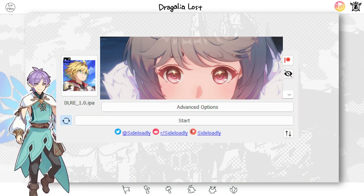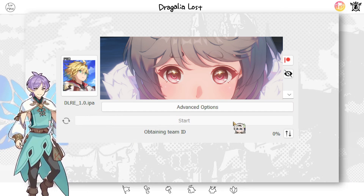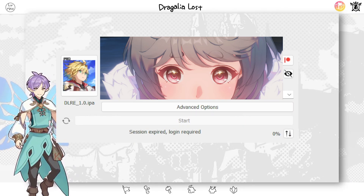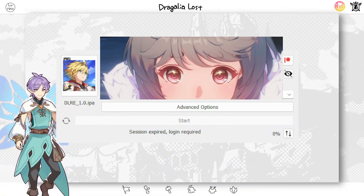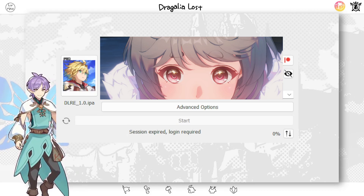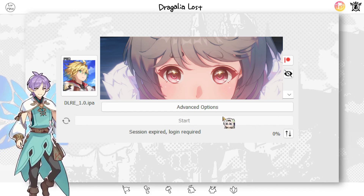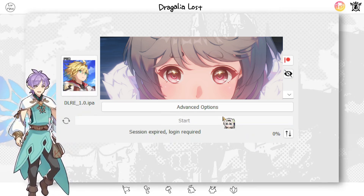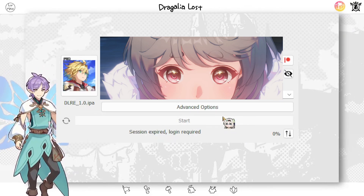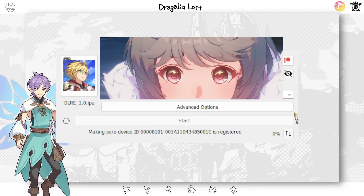Now press Start. You may be prompted for your Apple ID password — I'm entering mine because I haven't logged in in a long time, so that's why. Once logged in it should start the sideloading process. You probably won't have to do this, but if you're trying to get back into the private servers after a long time you'll likely have to re-enter your password.